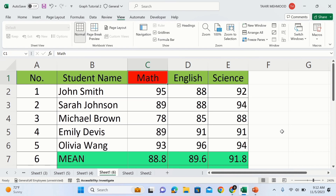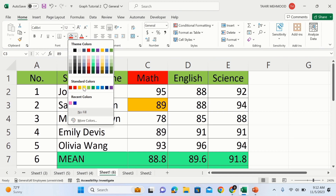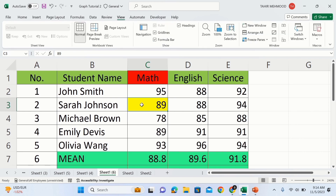Now you will learn how to freeze multiple columns and rows simultaneously. For example, I am interested to freeze two columns as well as two rows. I will select this cell. I have selected this cell because there are two rows above it and there are two columns on the left side. If I select this cell, then the columns on the left side and the rows above will be frozen.